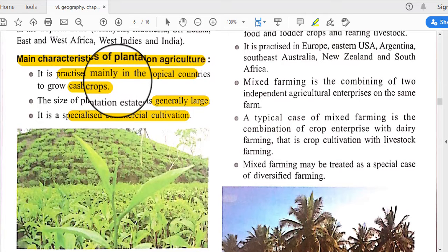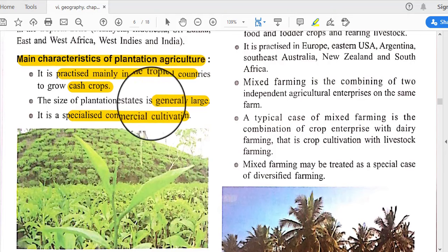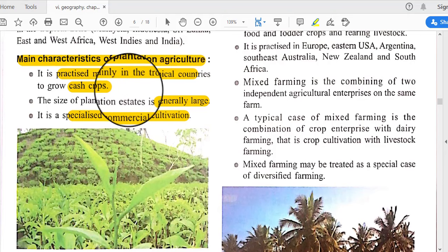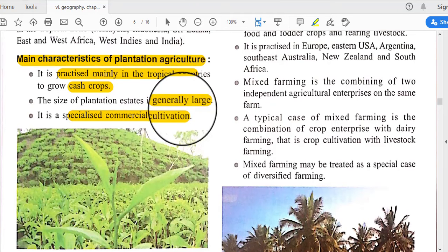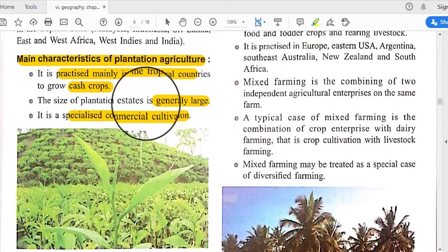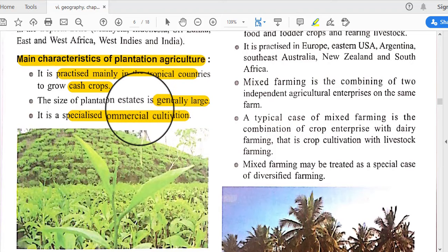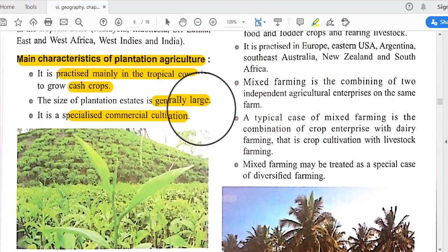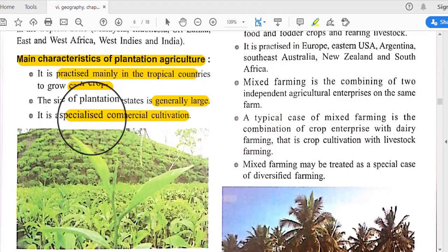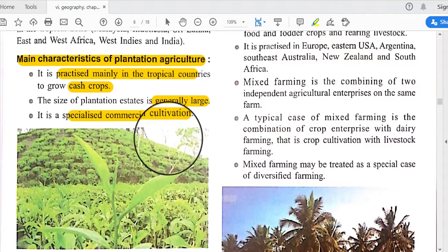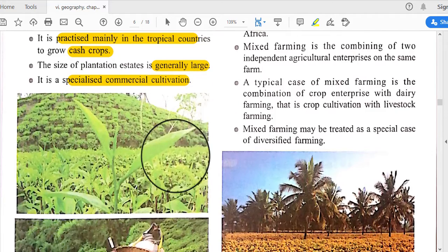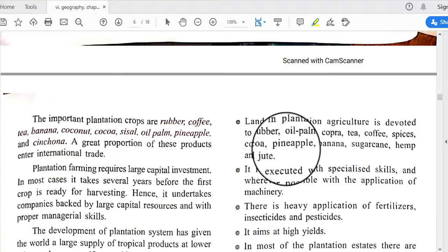This kind of cultivation is done for cash crops, that means for the collection of money. The size of plantation estates is generally very large, and it is a specialized commercial cultivation done commercially for earning money.